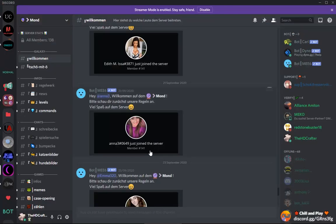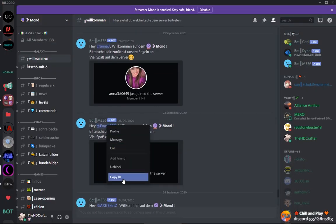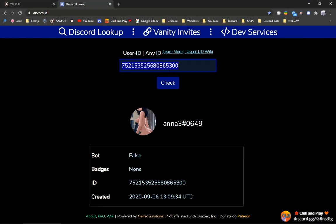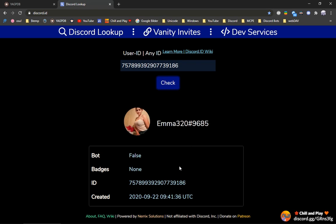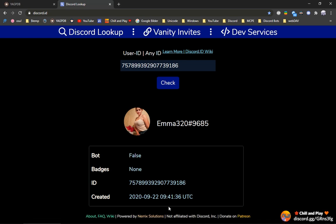And also the same goes for this account here. Let's check this one. And this is also not very old. So how are we going to protect against those accounts?